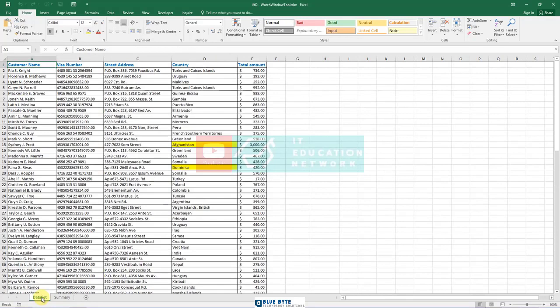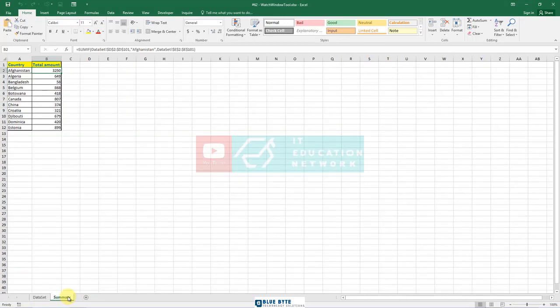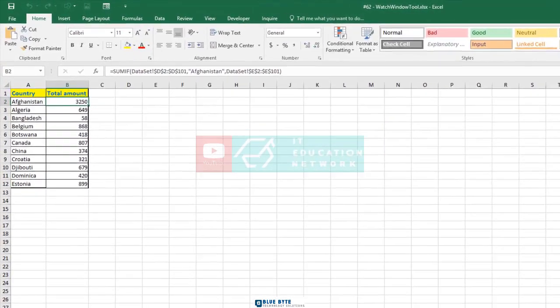A nice feature of Excel is the watch window. How does it work? Go to the summary worksheet. I will click the watch window button on the formulas tab and then I'll click add watch.